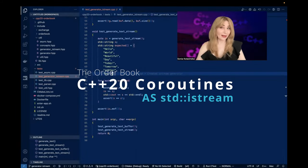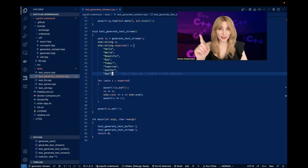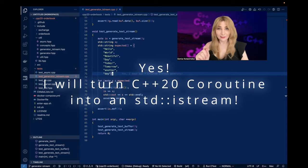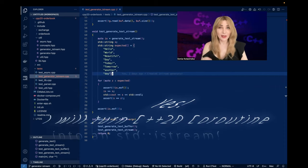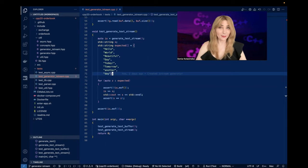My name is Sonja, and today I will be talking about converting a coroutine into an iStream — the iStream that you normally use to parse lines from a file, for example.